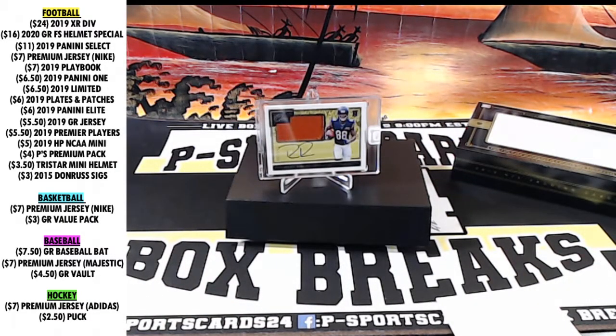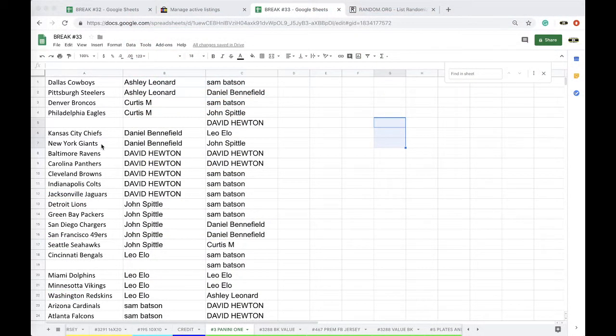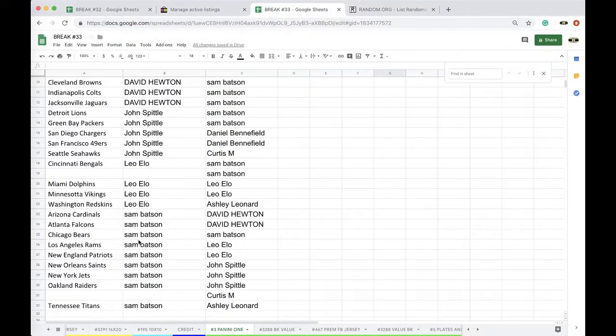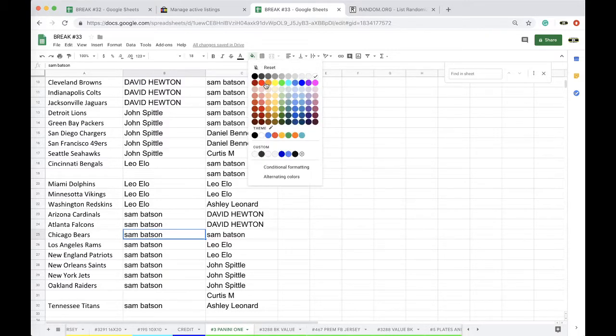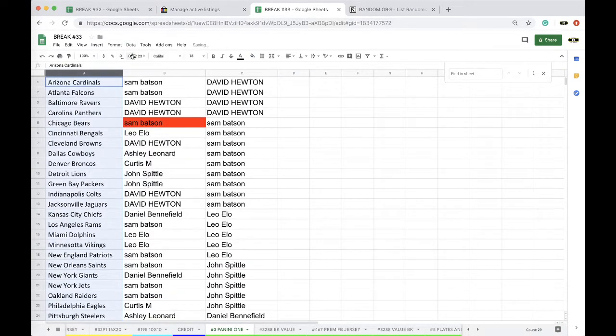I got another ten coming in tomorrow so we'll have those ready. Chicago bears Sam. There you go man.